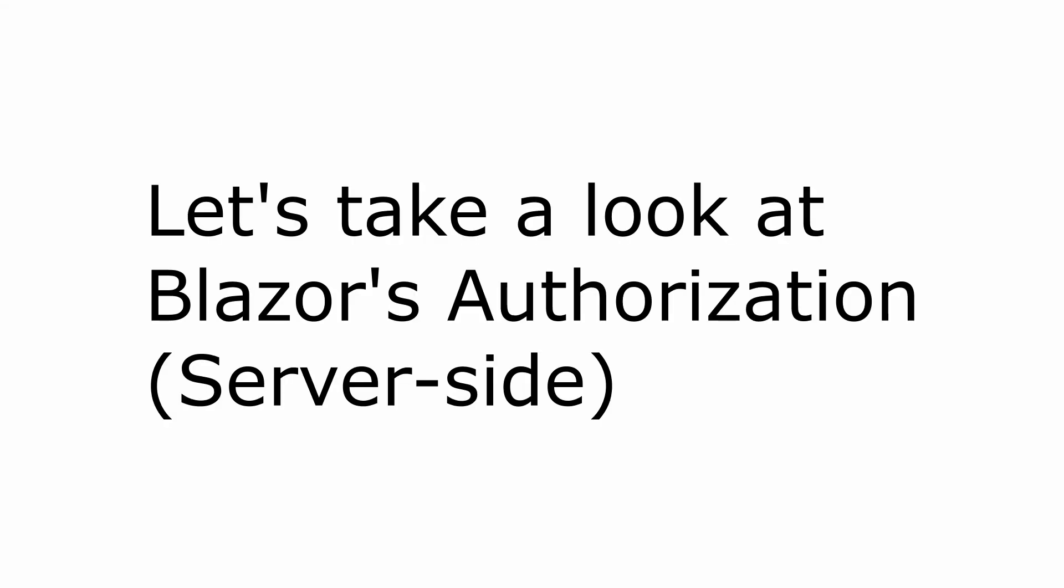Hello everybody, I'm Nika and in the previous video we took a look at Blazor's authentication support. In this video we'll take a look at Blazor's authorization capabilities.